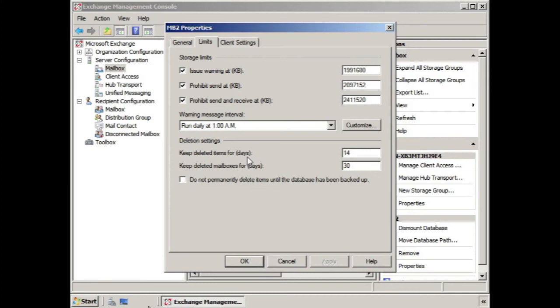In addition, we have deleted mailboxes. This is great for a situation where someone decides to leave the company, you delete their mailbox, and then they come back before 30 days — you don't have to go through the trouble of restoring from a backup. You can reinstate their mailbox because it's before the 30-day period. If it's past the 30-day period, then you'll have to restore from a backup.